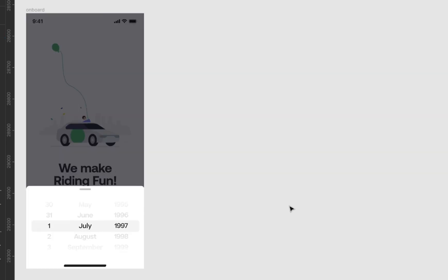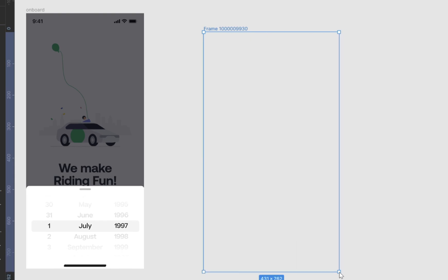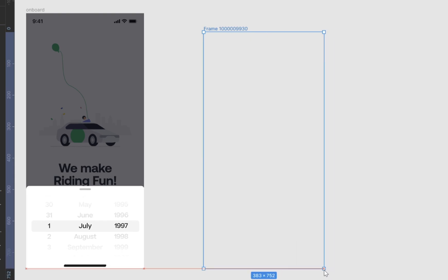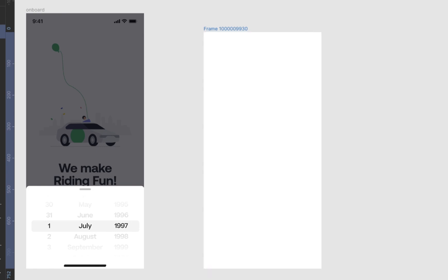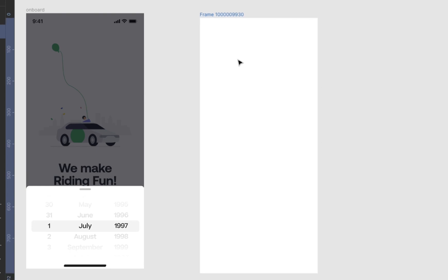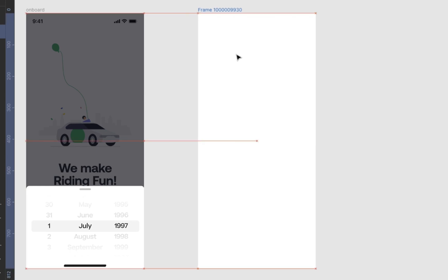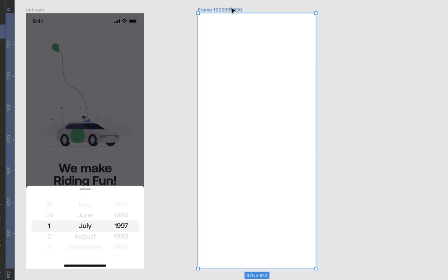So what you need to do is get out your frame. I'm just going to get out the iPhone 13 mini. I know the calculation, which is 375 for the width and 812. Get that out and we're just going to type date.